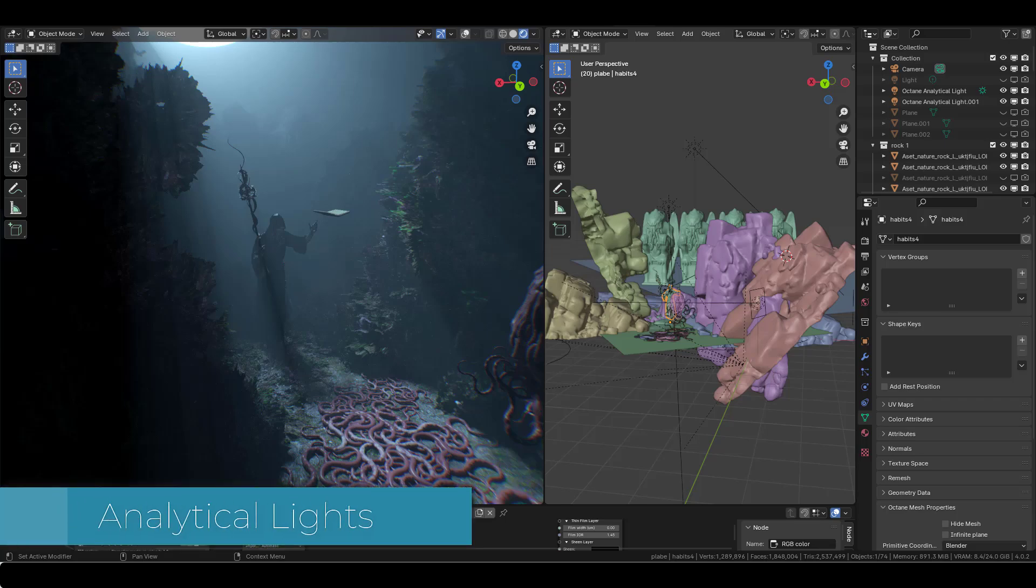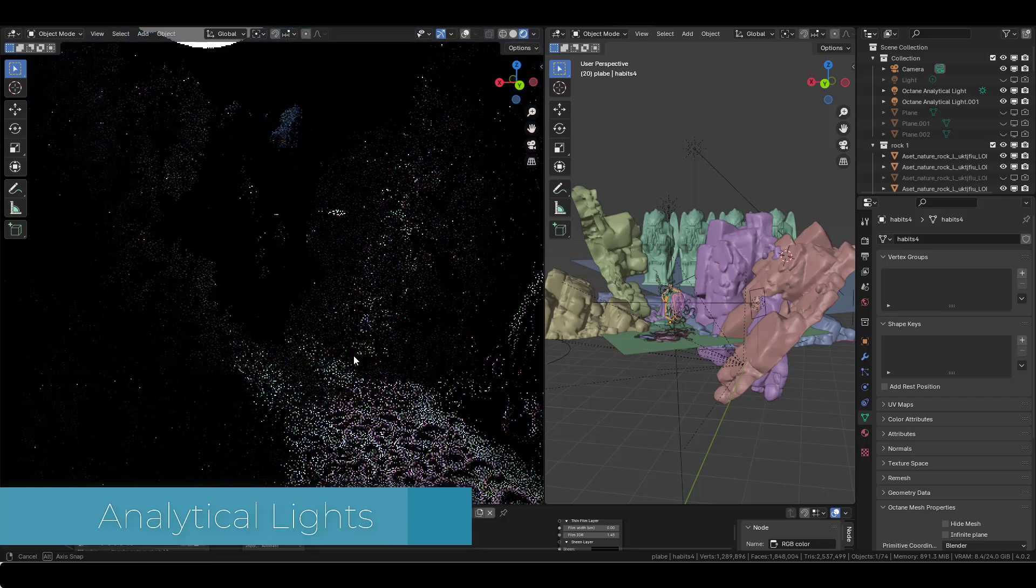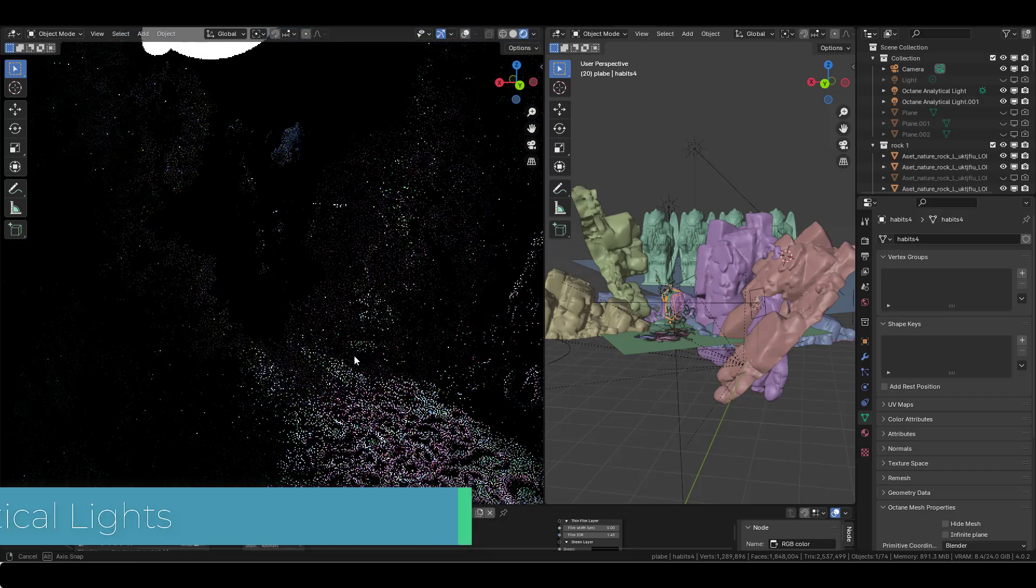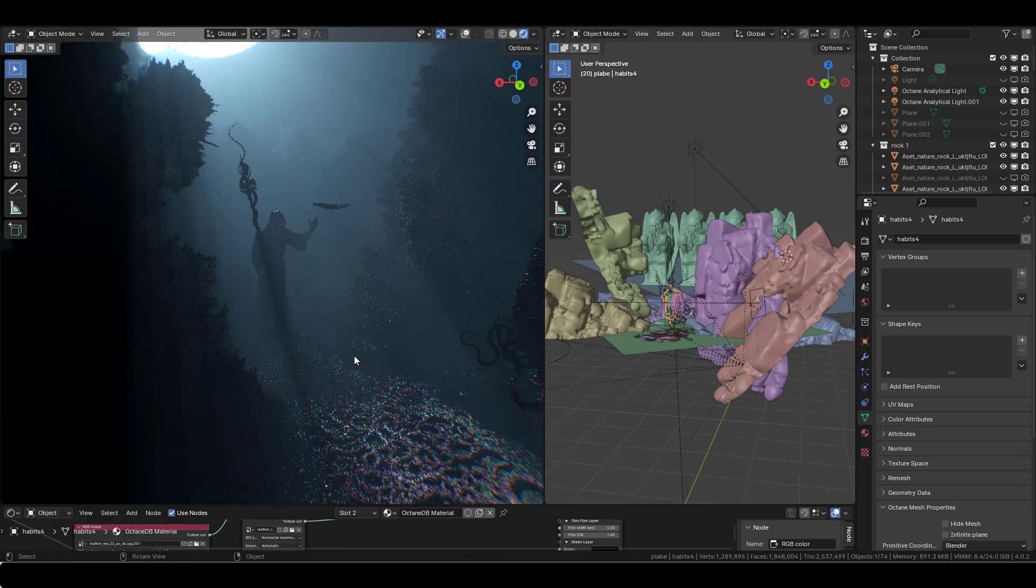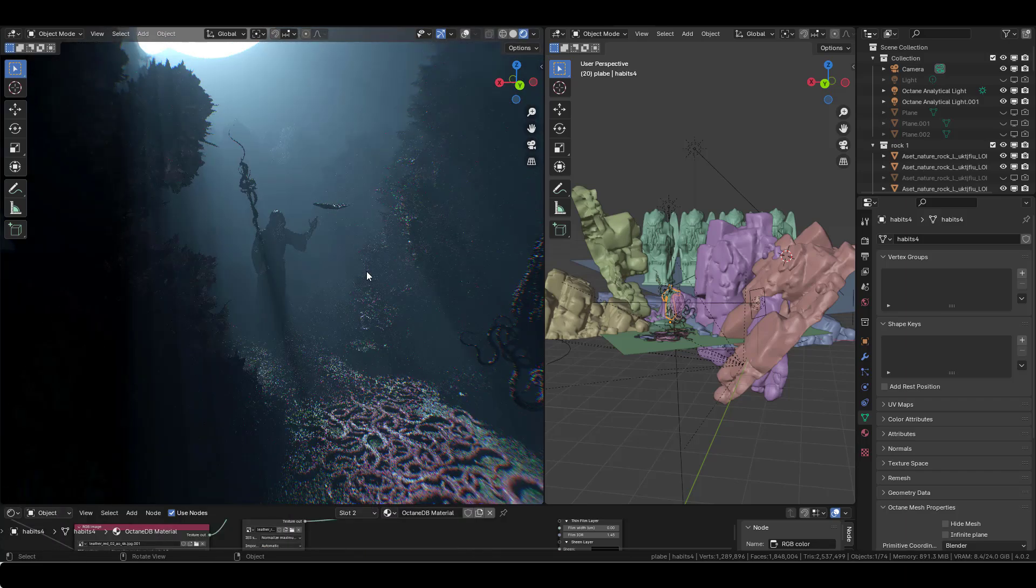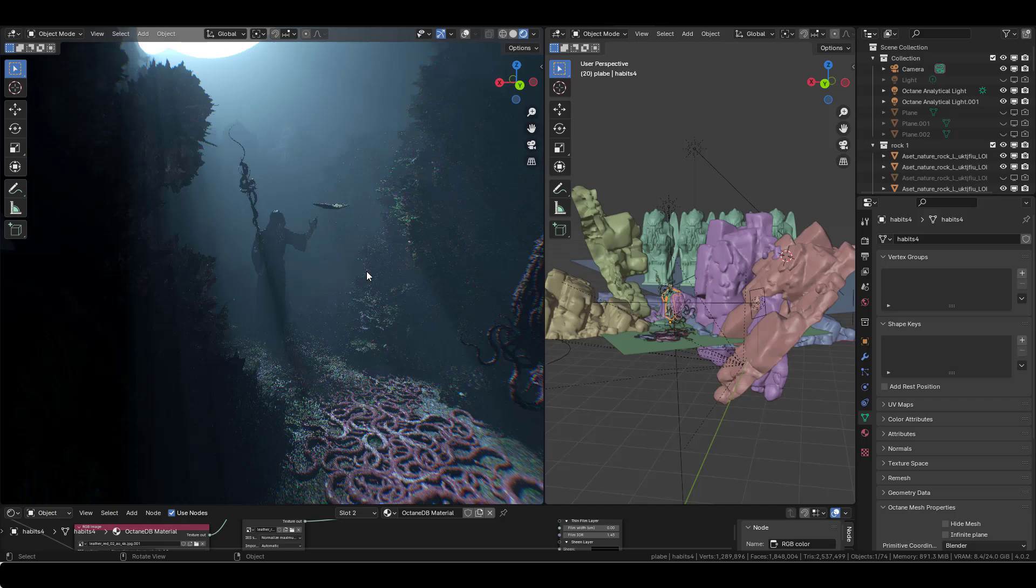Hi everyone. In this tutorial, I'll show you how you can set up this interesting new feature of Octane 2023, which is the analytical light.